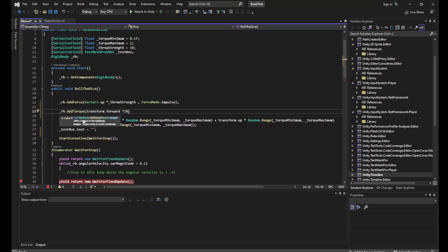It would basically apply an angular torque to my dice with a force of 10 around the forward axis. Now because I want a nice random roll, I'm going to do a roll around random amounts for each axis of the dice.